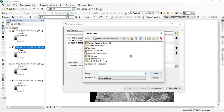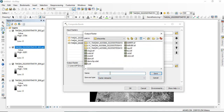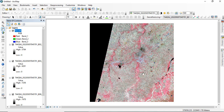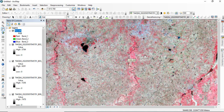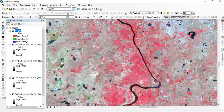Go to the output raster location and save it — you can name it FCC1.tif — then click OK and save. Once the process is completed, your FCC is ready. You can see that all the vegetation are in red color, since we have given the NIR band to the red channel.